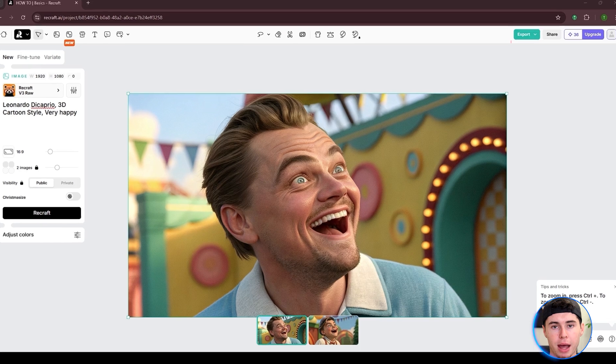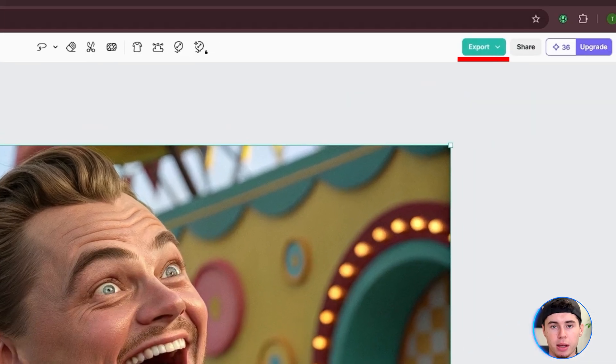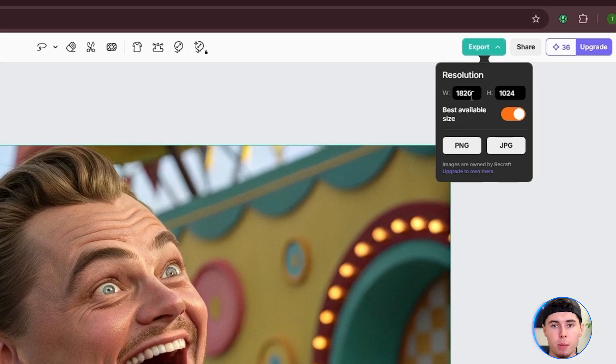You can export any image by clicking the export button at the top right of your screen. Here, you put the dimensions you want and choose an image format. I prefer JPEG.